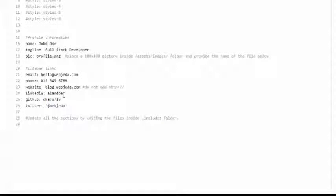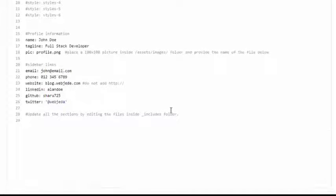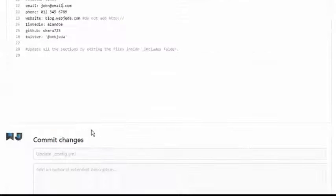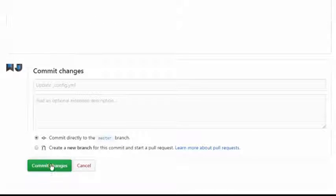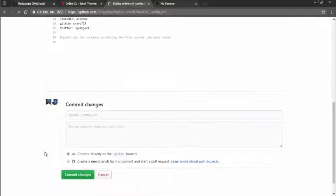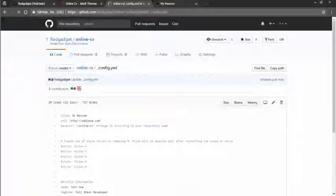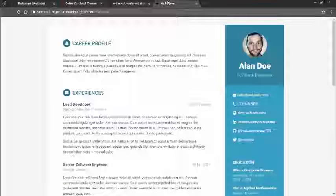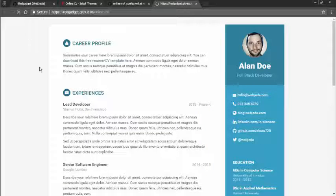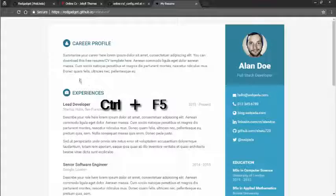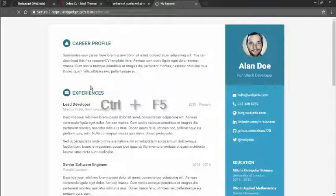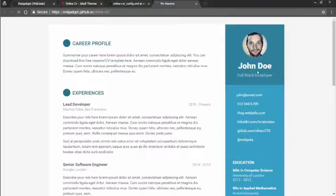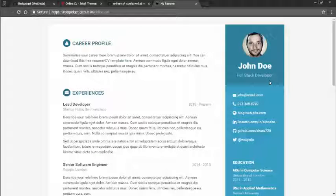And the email is John at email dot com maybe or something. What you can do is you can commit the change. Now if you come over here and look at it, that should be changed. Yes it has.